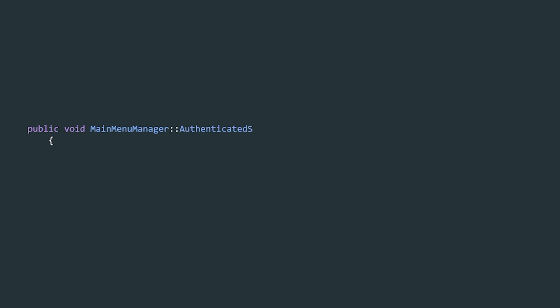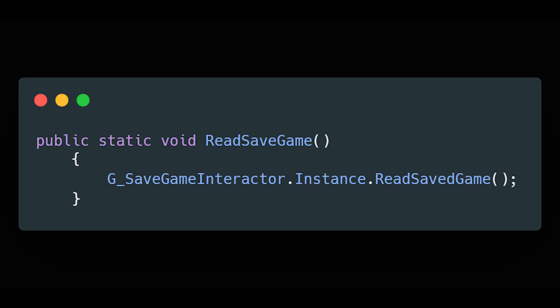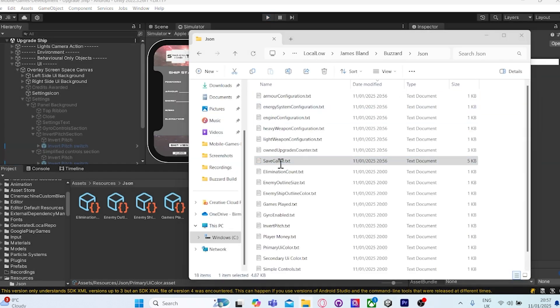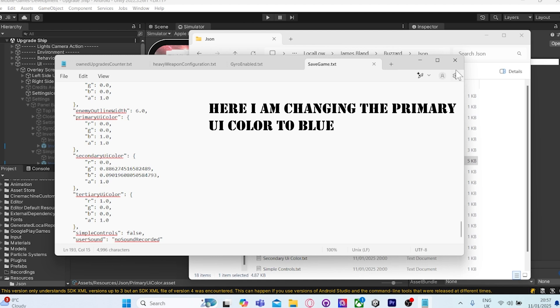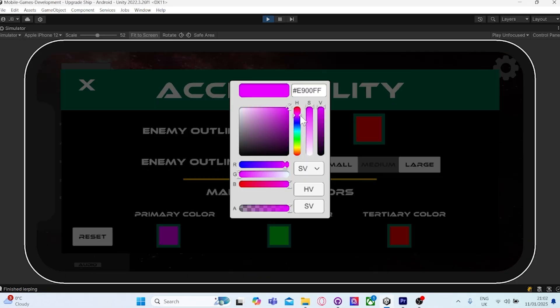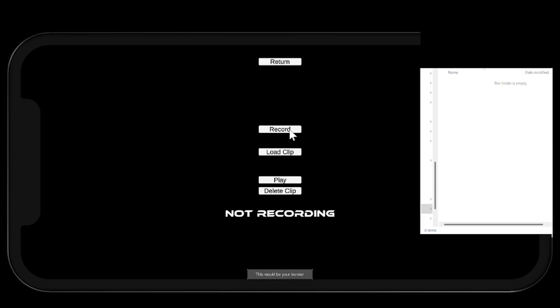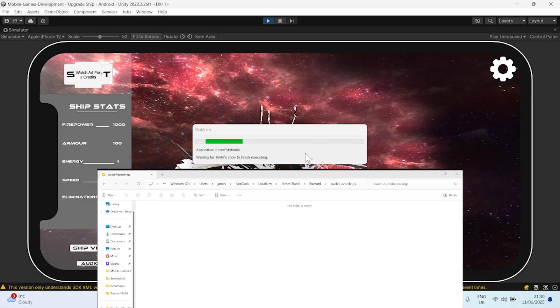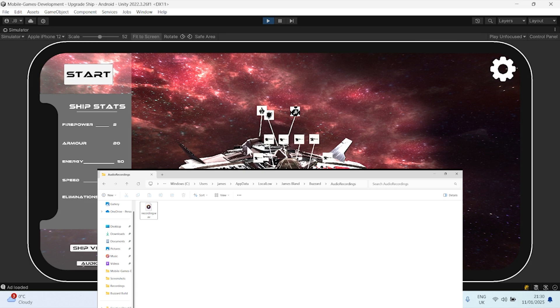The cloud save data is initially read once the main menu manager is notified that the user is authenticated. The Buzzard Game Data then asks the save game interactor to load and read the save game. To demonstrate the save game data working, I can go into the save game file and change some accessibility settings manually. When I load up the game, you can see the menu has reacted to what was in the save file. If we change the settings and change scene, the save file is updated. When we load up the audio scene, we can record some custom audio. In the explorer, you'll see our web file and its contents in the save file. If we delete the web file from the explorer and start the game, the file is retrieved from the save file and re-saved to the explorer.